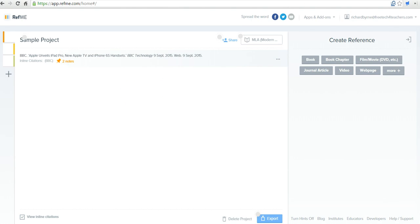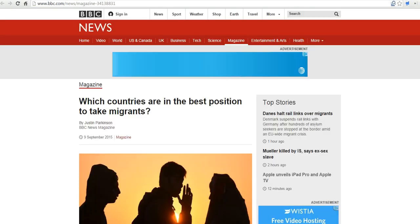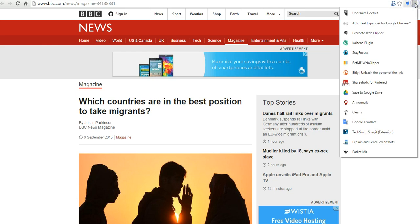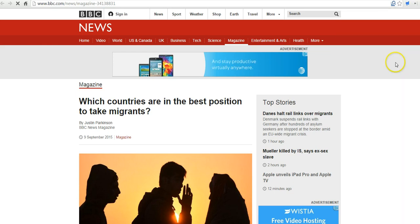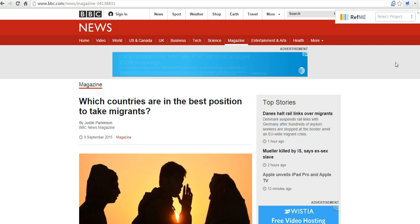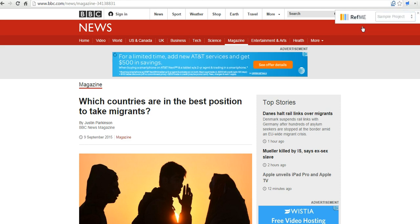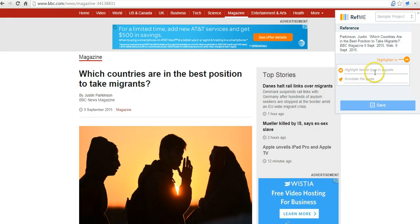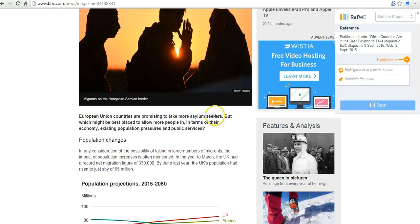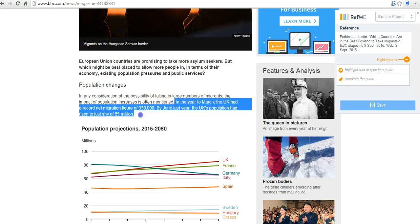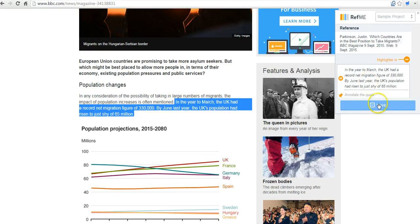Now another way that we can go about adding references is to use the RefMe Web Clipper. Now I'll select the RefMe Web Clipper here. And now I'll select the project into which I'm going to save the things that I clip. So I'll say sample project. And with it open, I can now go in and highlight a portion of this. And I'll save that.